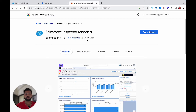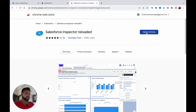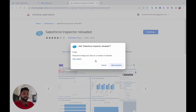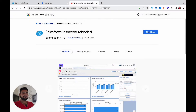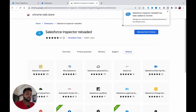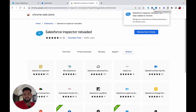I'll click on 'Add to Chrome' and it will say 'Read and change your data on a number of websites,' so you just need to click on 'Add Extension.' Now it has been added into the Chrome browser.